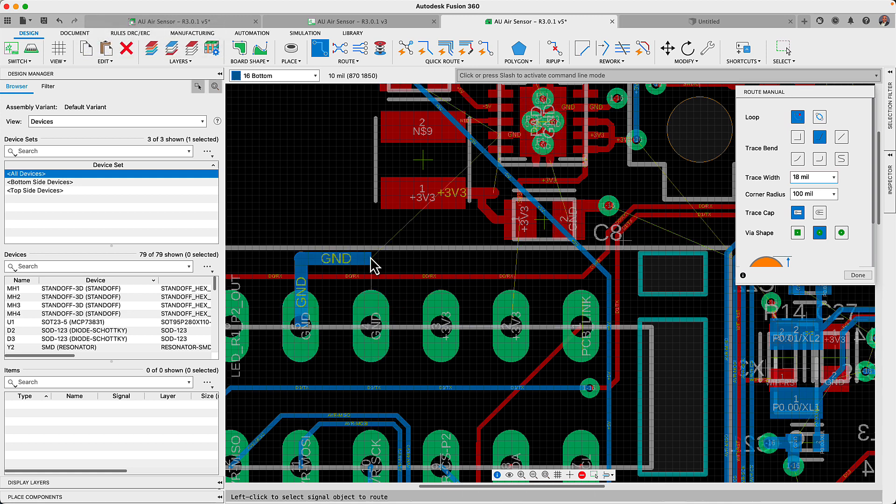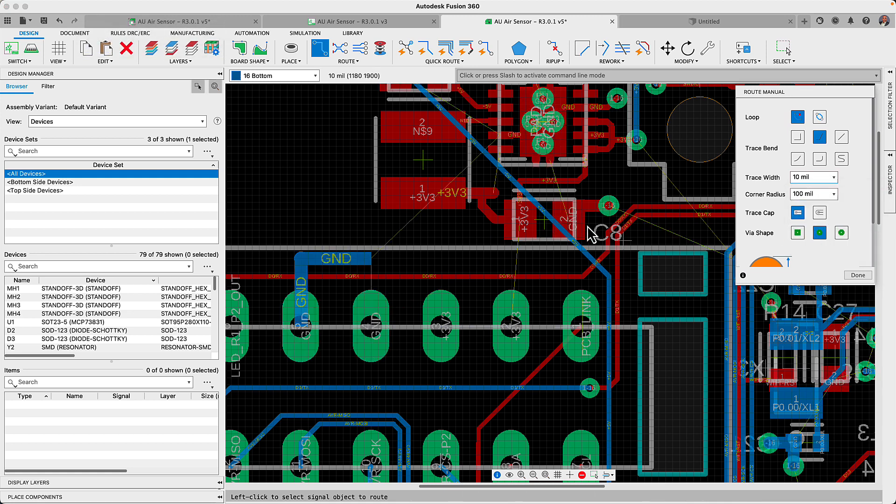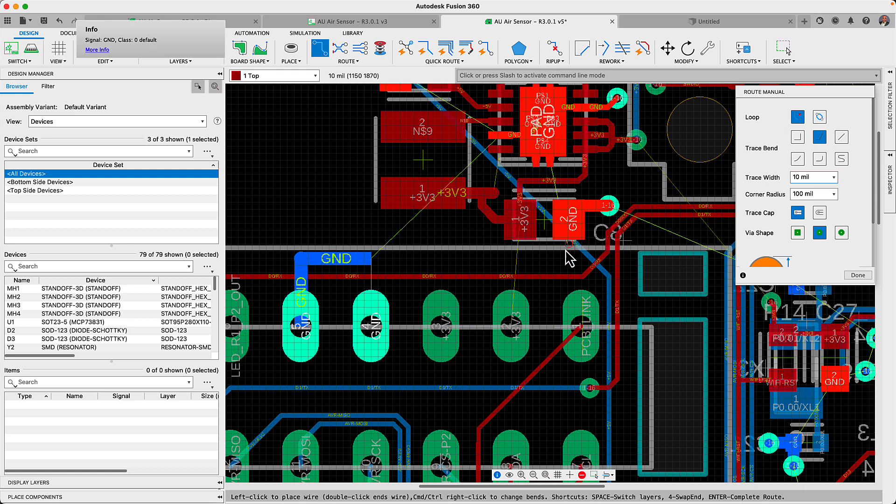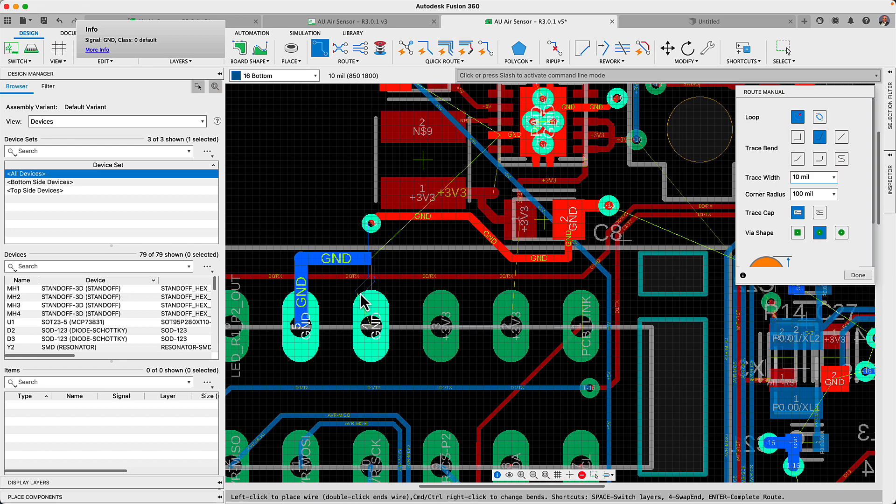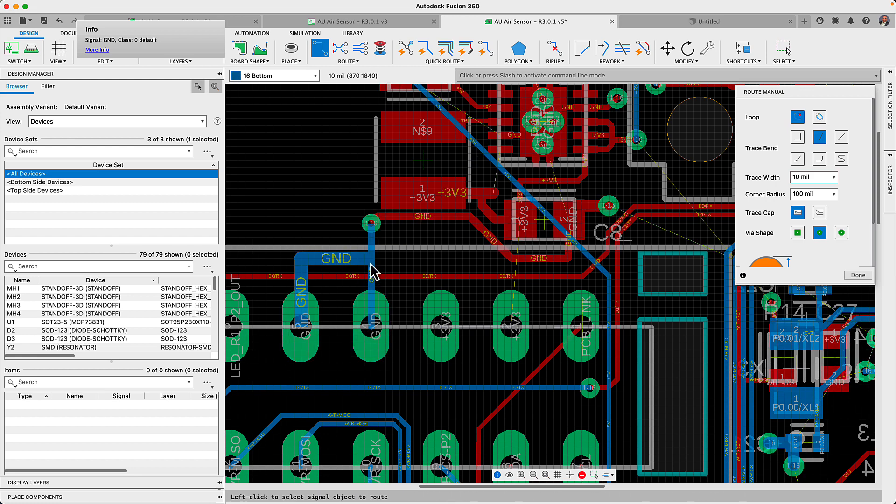We've added the flat cap option to the routing command. Now you can quickly switch trace end types on the fly without leaving the active command, quickly preserving your PCB's performance.